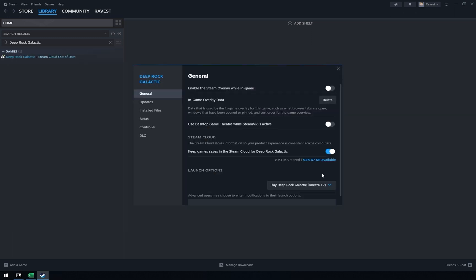There is also one thing. You may want to disable Steam Cloud as it will try to download old save files when you launch the game.